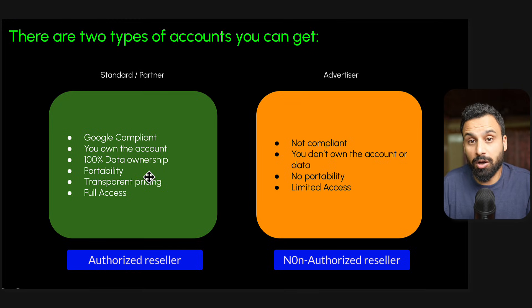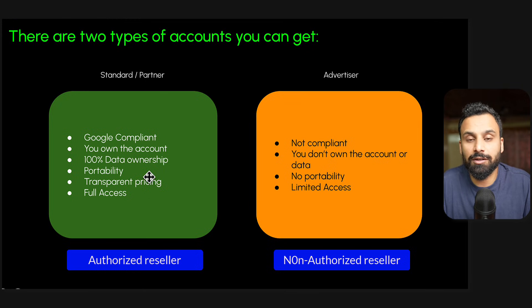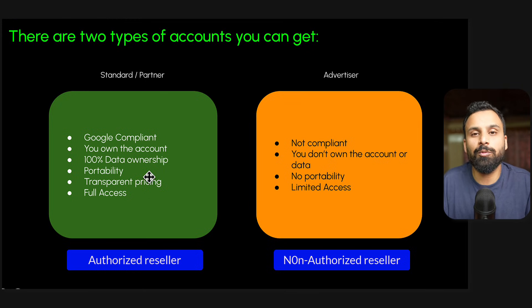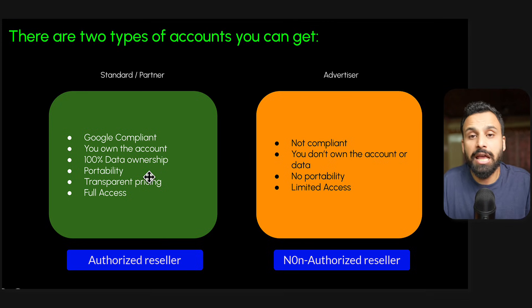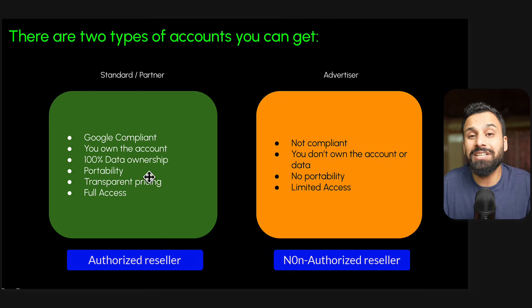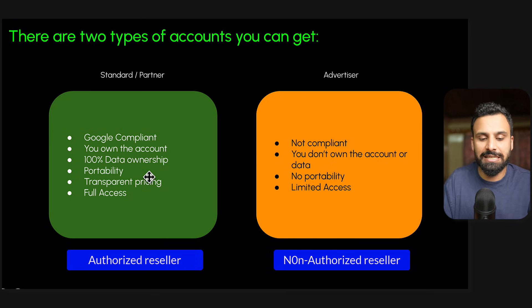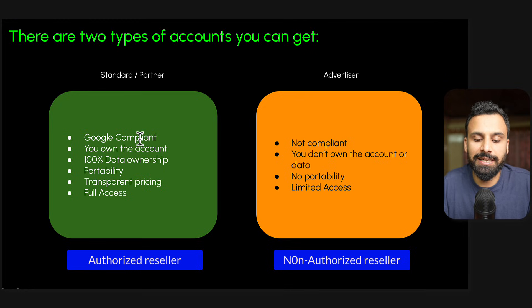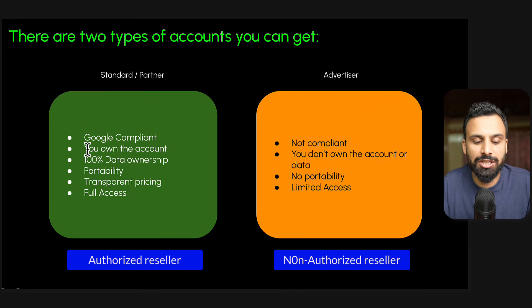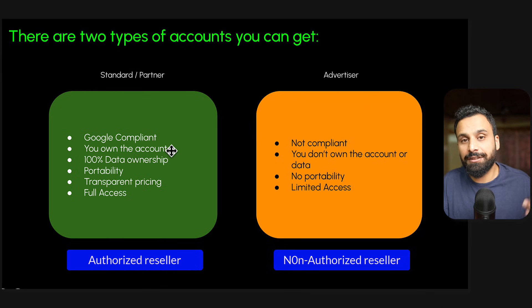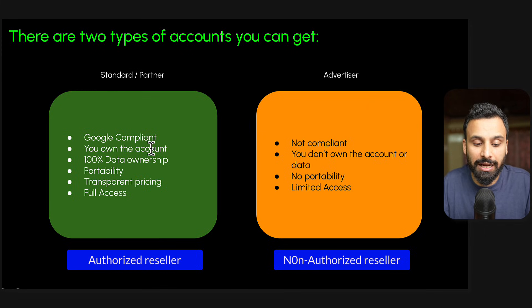Now when you reach out to these resellers, some of them are authorized who are listed on the website of Google. But you will find some companies who can tell you that we will open an account for you which are not authorized resellers. This process is basically a Google compliant way because they're standard partners.